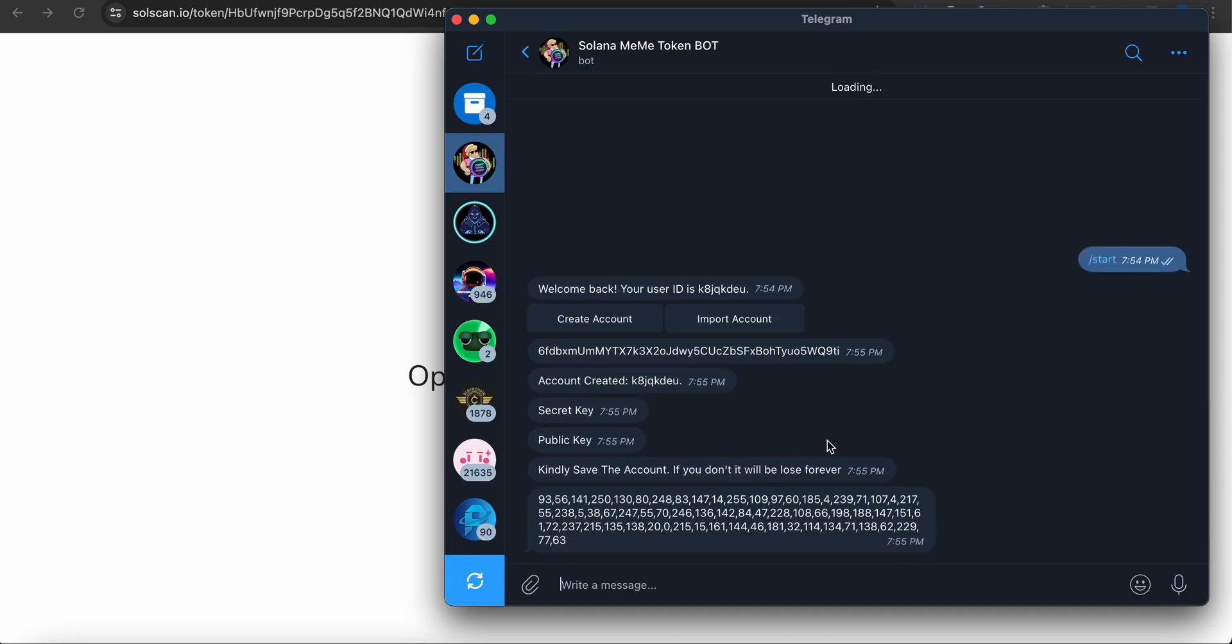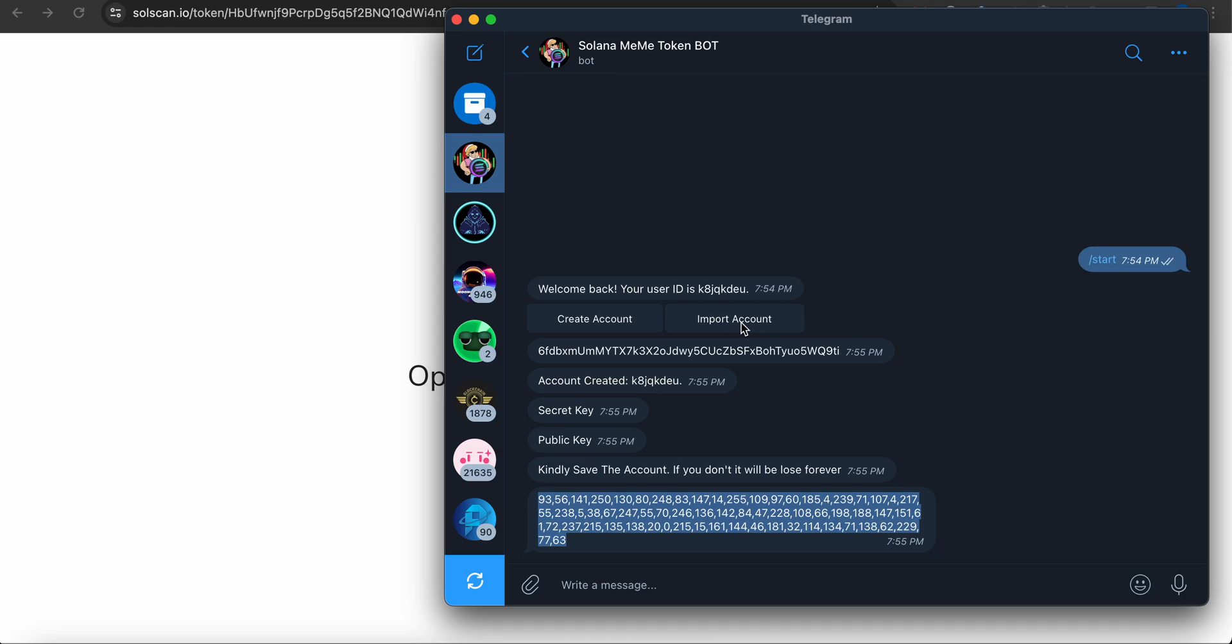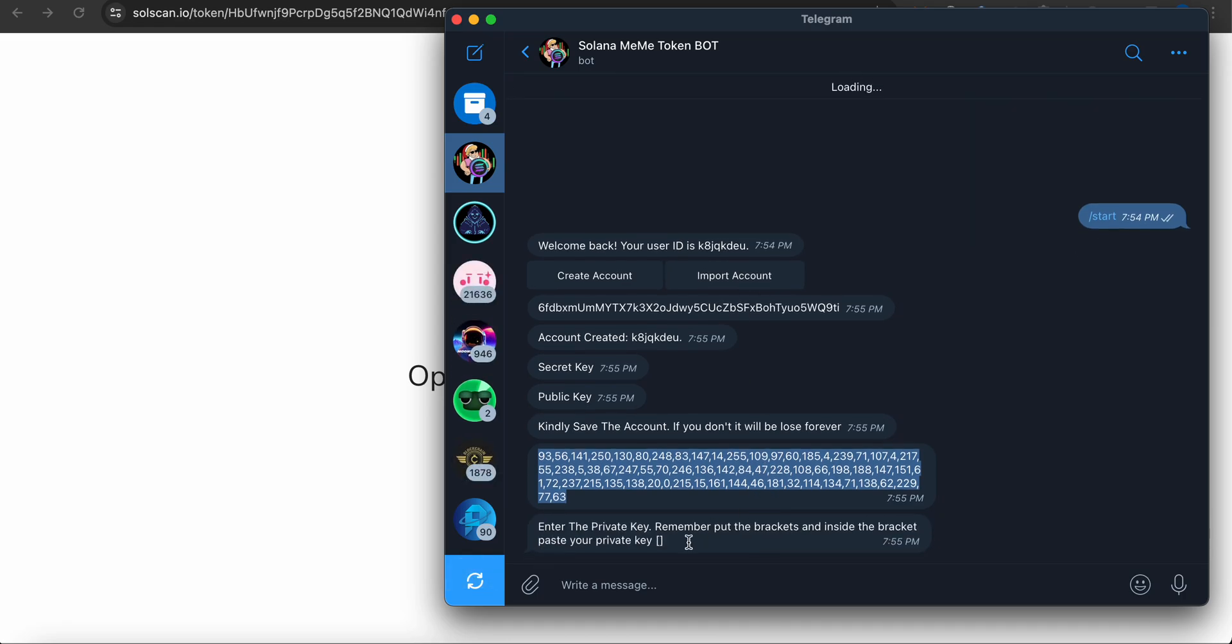I'm also smoking, so bear with me. You guys can see here I got the private key, a new private key and a public address. Right now I don't have SOL in this one.